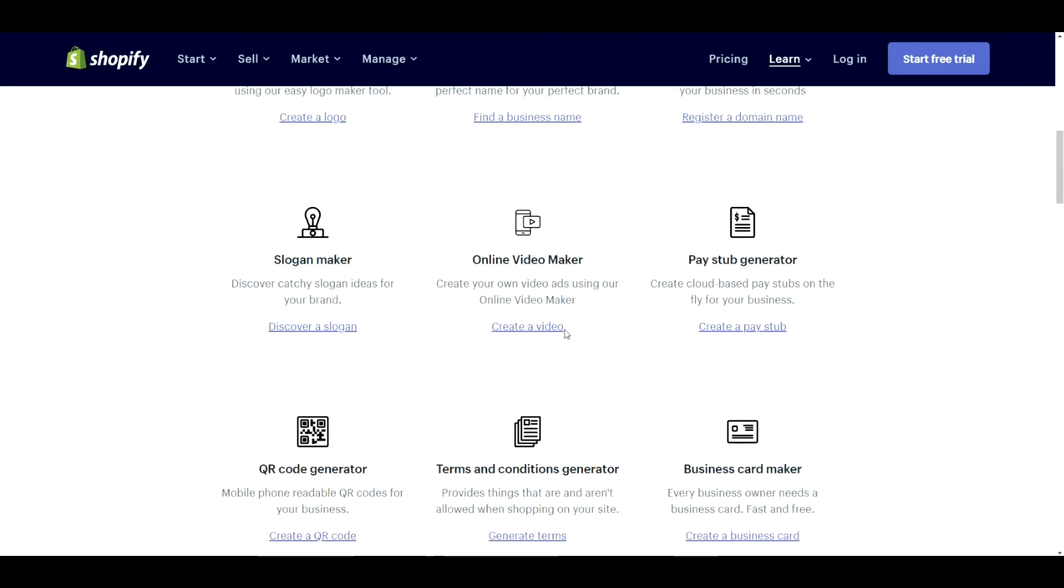Online video maker. Awful. Don't use it. Pay stub generator. I mean, it generates pay stubs. The only thing is most businesses are going to have their own software anyways to keep track of accounting. You can use it if you want. Creates a pay stub.